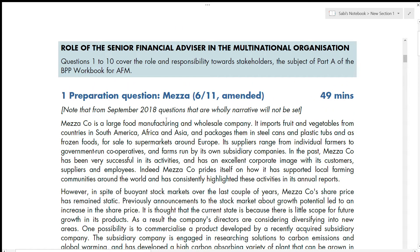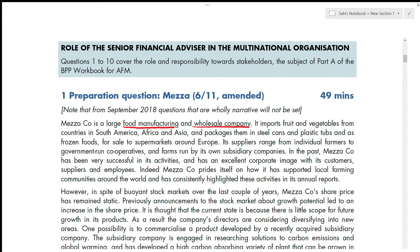Mezzo company is a large food manufacturing and wholesale company — always underline and note which industry the company is in, as your answers will change based on that. It imports fruits and vegetables from countries in South America, Africa, and Asia, packages them in steel cans and plastic tubes, and sells them as frozen foods to supermarkets around Europe. Whenever you read a scenario, visualize it and assume you are that company.